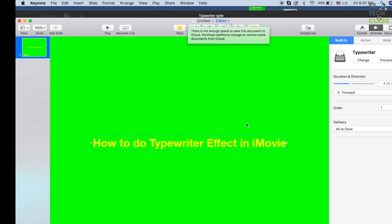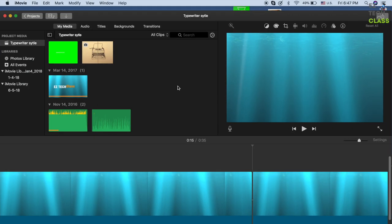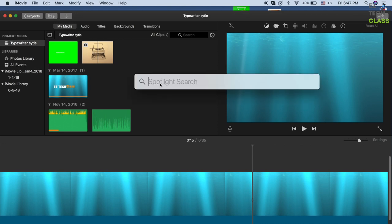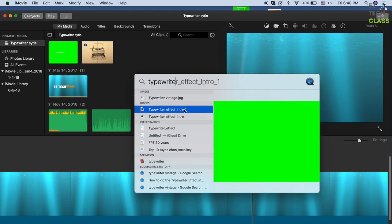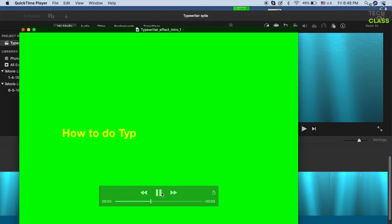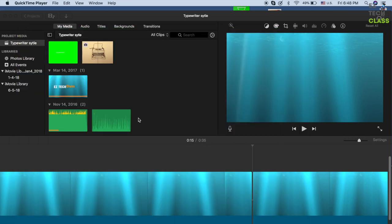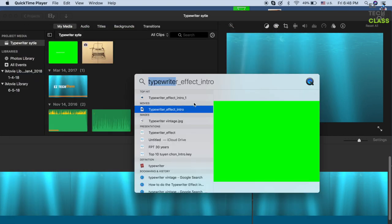Go back to iMovie. Search for that text effect QuickTime video. Press Command+Space to open Spotlight and type the name of the file — this is the file I just exported. You can validate it by seeing the text preview right here.